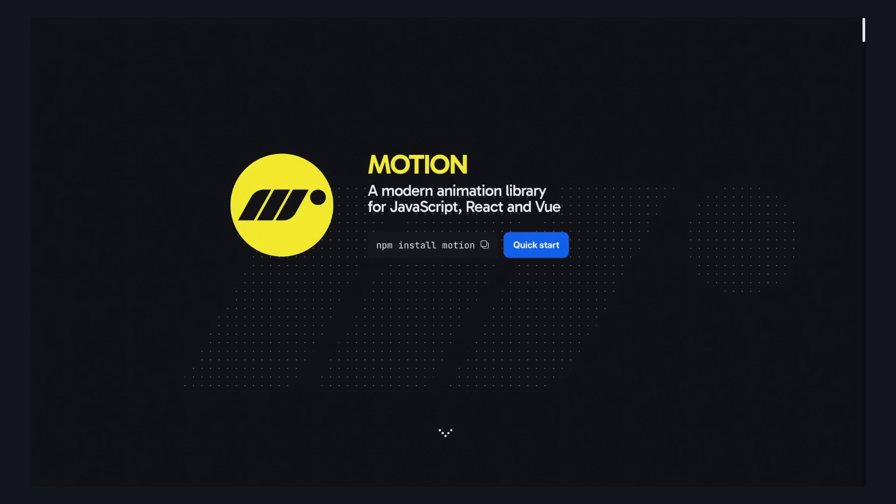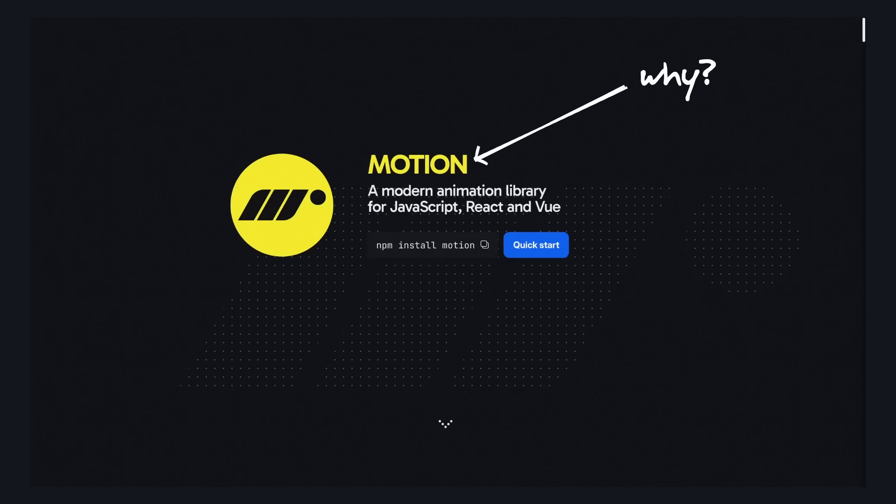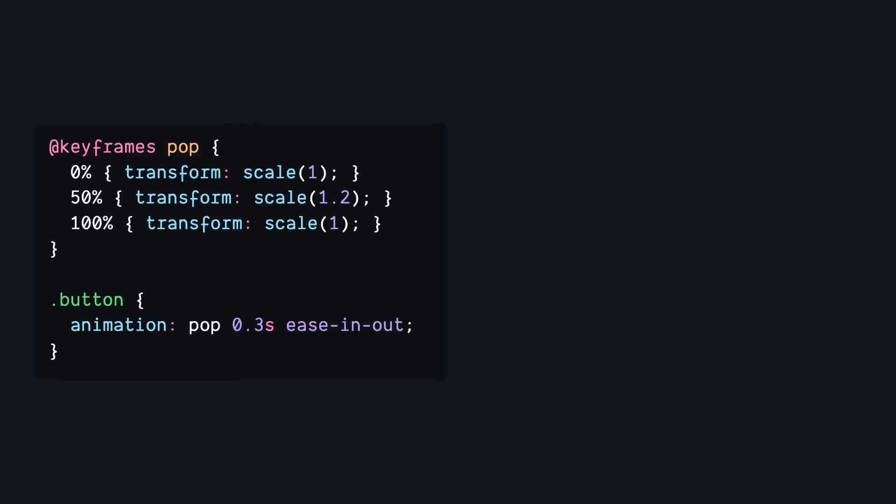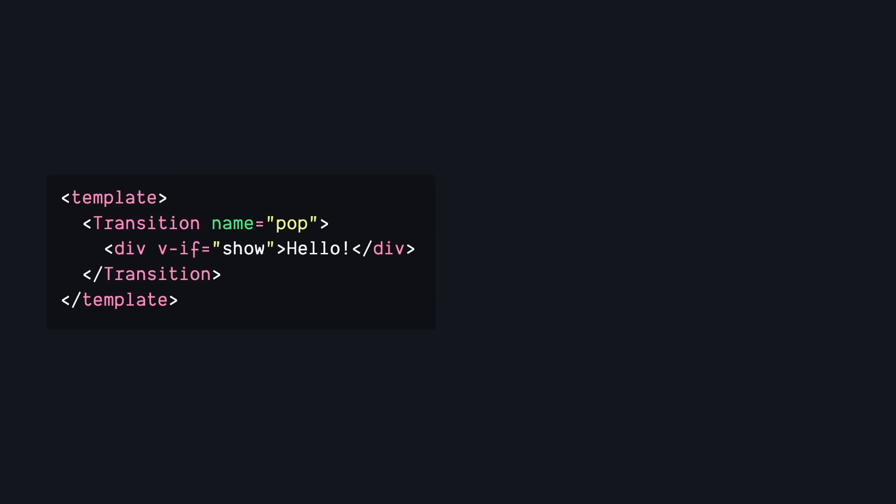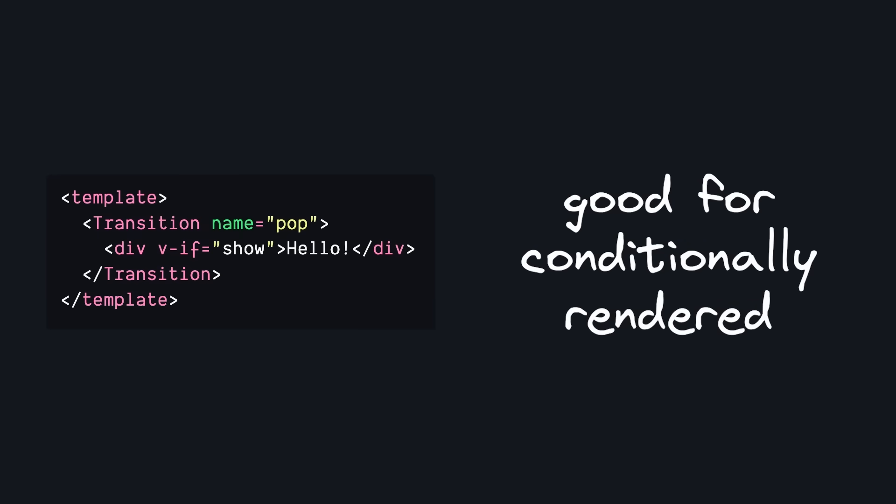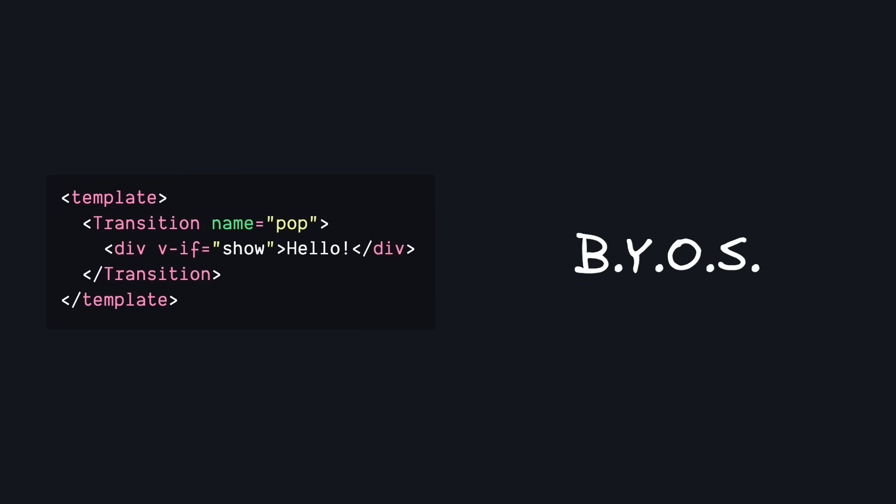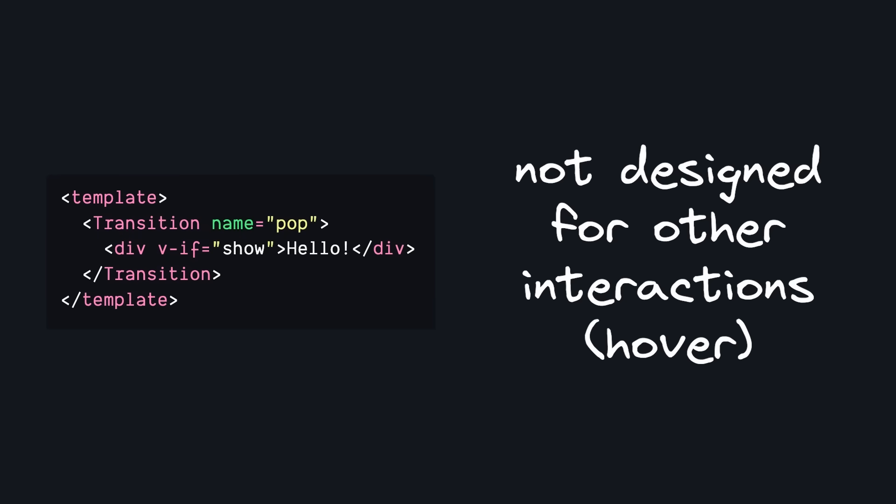But first, why would we use Motion when there's already ways to animate things in Vue? There's CSS animations, which are quick to add, but can get complex once things get dynamic or state-driven. There's Vue's transition component, which is great for handling conditionally rendered elements, but you have to bring your own styles, and it's not really designed to handle things like hover interactions or gestures.